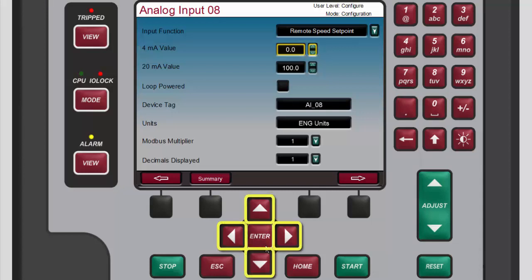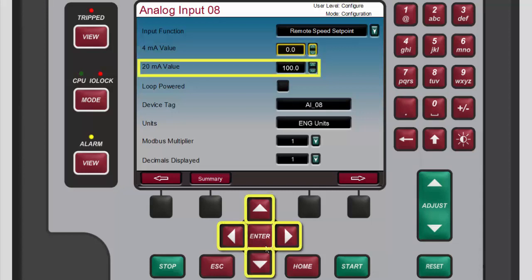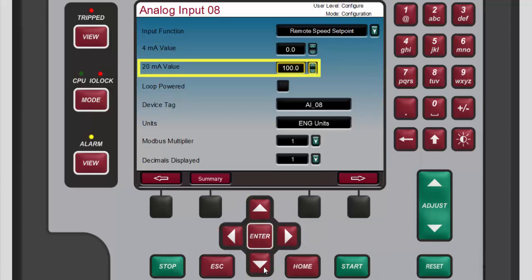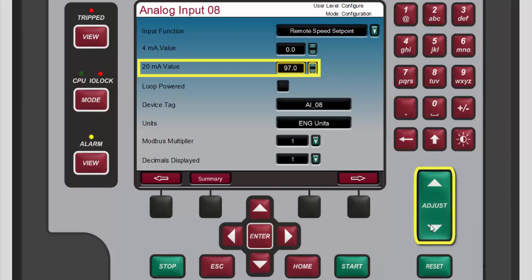Use the navigation cross keys to highlight the 20 milliamp value box. To replace the current value you can either use the numeric keypad like you did for the four milliamp value box, or you could use the adjust keys to reach the desired value.